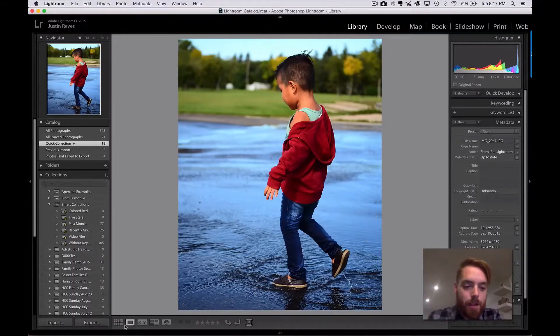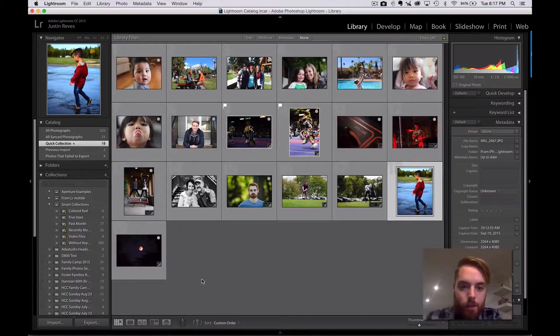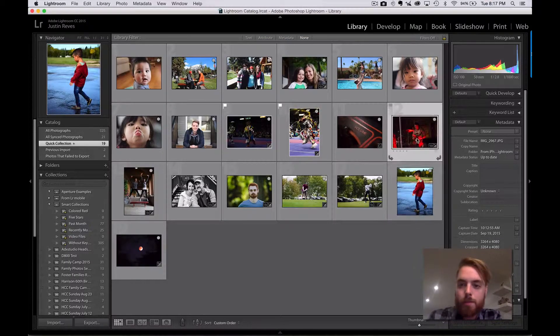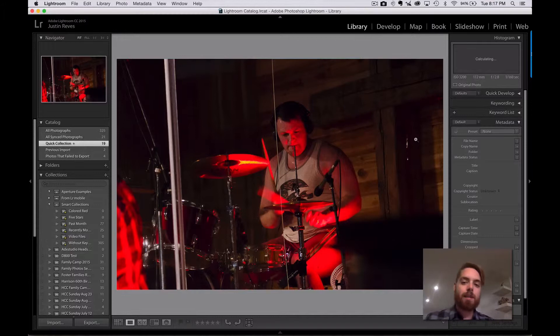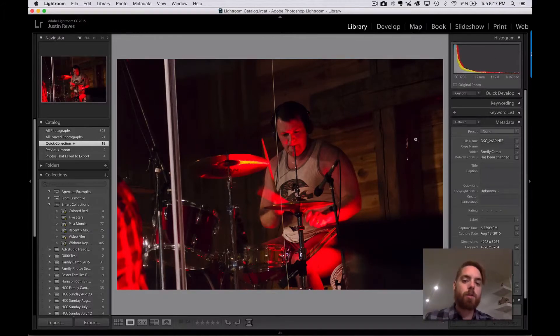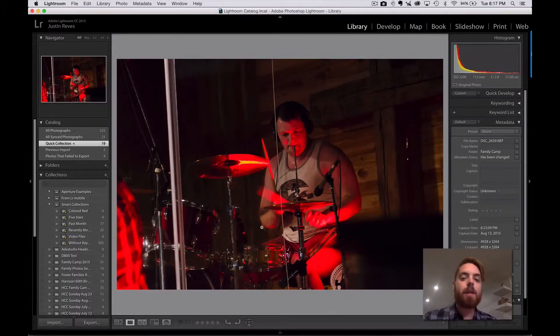Let's look at another example — somebody playing the drums. This guy's name is Russell. In this case, I had a slower shutter speed. And what you can see is his drumsticks have begun to blur because the shutter speed is slower. So that's simply shutter speed.